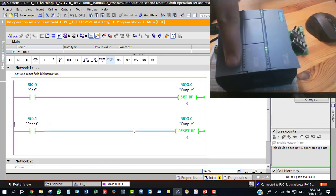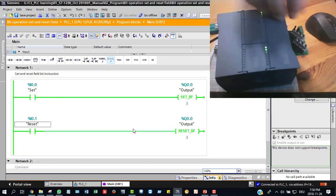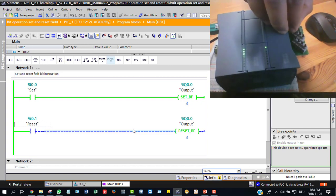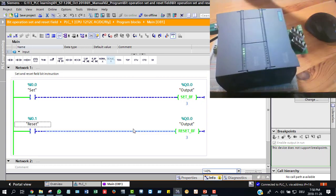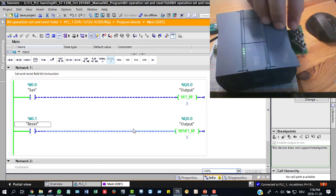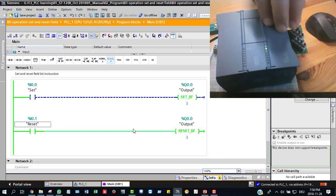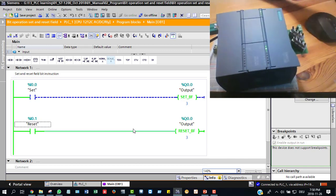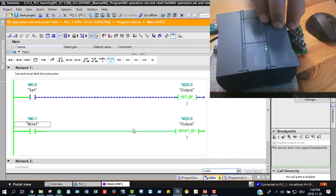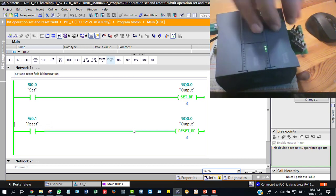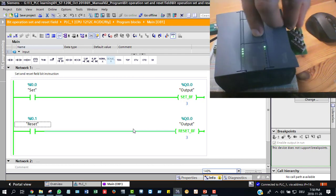All outputs are reset. So set and reset — you can practice this yourself. At that point, reset priority means it will always reset. So reset priority: whenever both conditions exist, everything will always be reset.